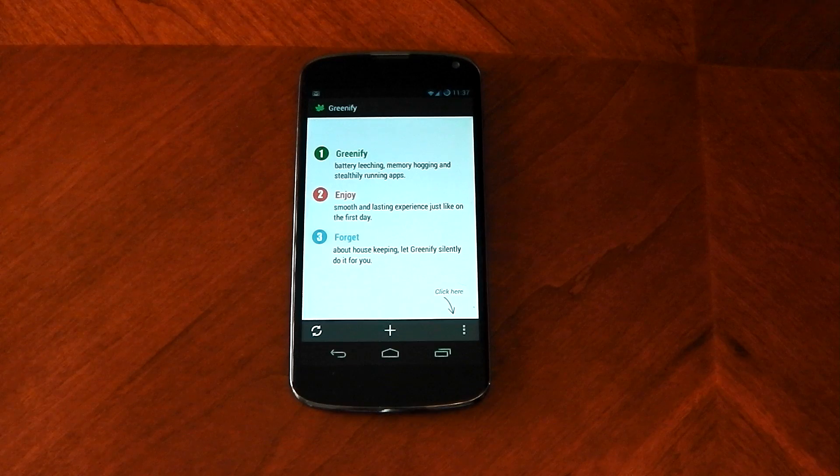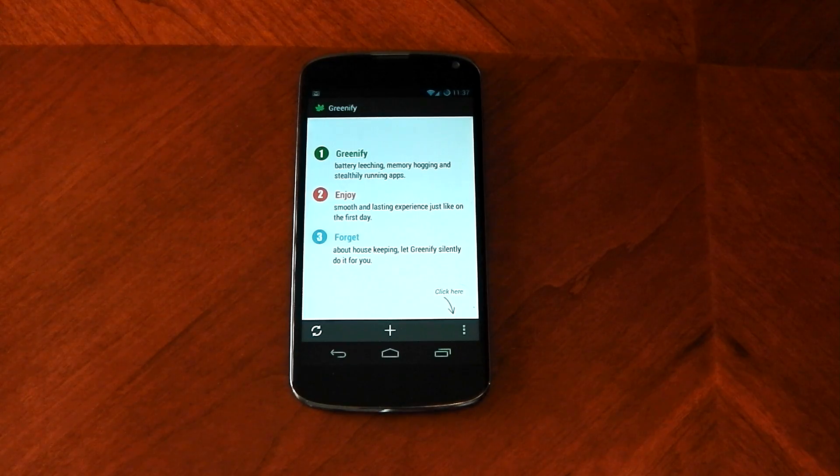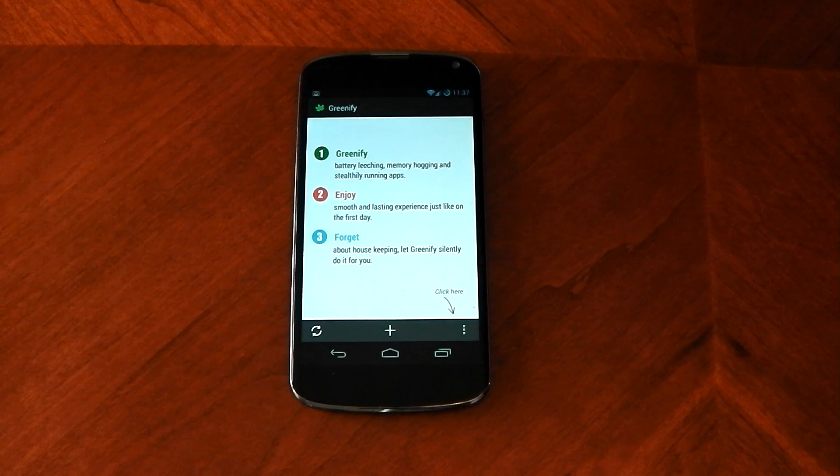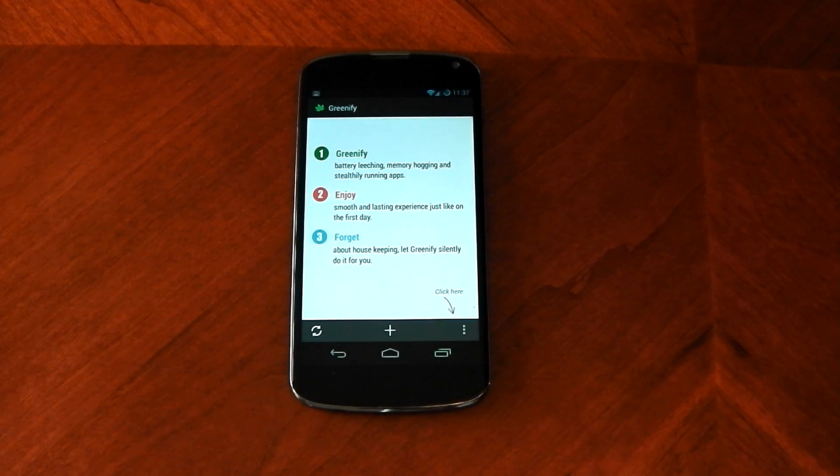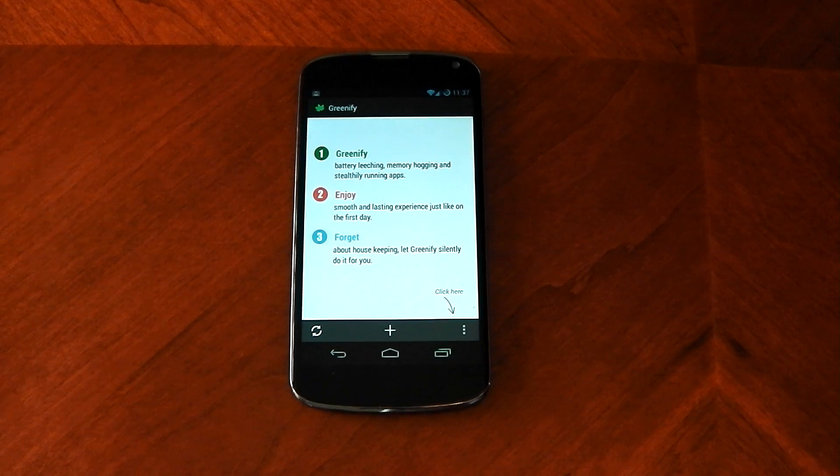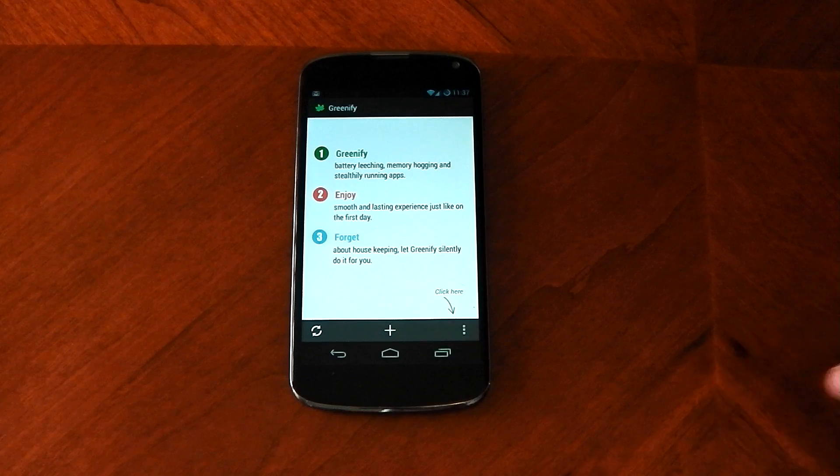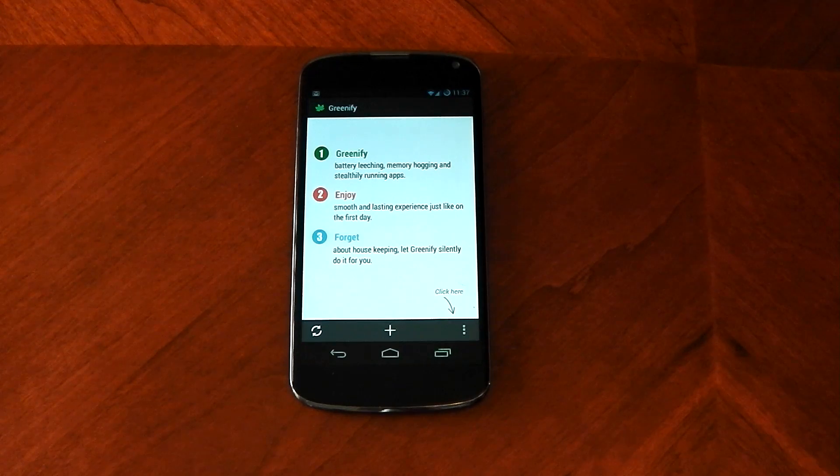It's unlike Titanium's freeze because you've still got use of the app and it's also not like a task manager because once it's in a hibernation mode, it doesn't have to keep killing the app when it restarts as it won't restart because it's in hibernation mode.